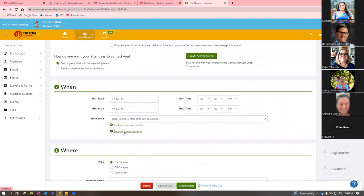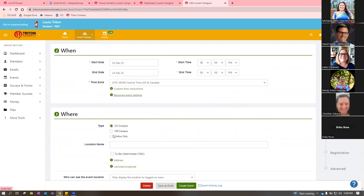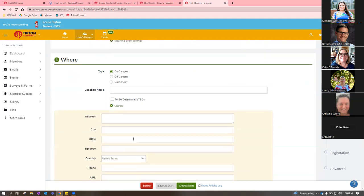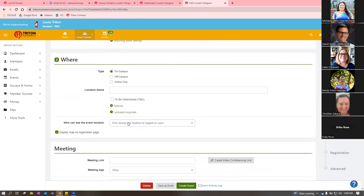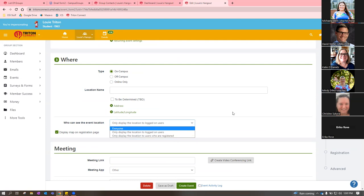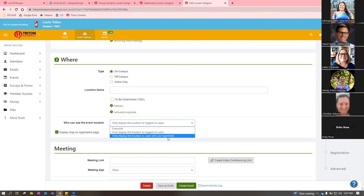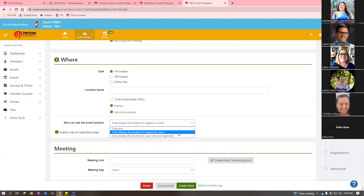You can choose who can see the event location. For trainings involving a Zoom link, we often choose 'Only display location to logged-on users' or 'Registered users only.' This doesn't determine who can see the event — it just determines who can see the location. For Zoom specifically, to avoid Zoom bombers it's best to do 'Logged-on users' or 'Registered users,' ensuring only people who registered can see the Zoom link, or at least only UMSL faculty, staff, and students. You can put the meeting link in and it will auto-populate the platform.